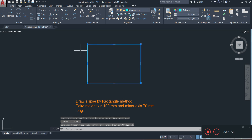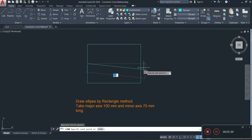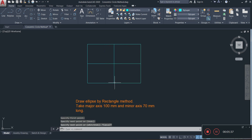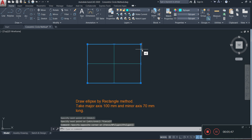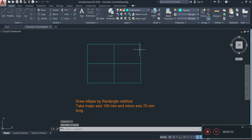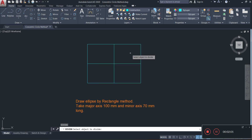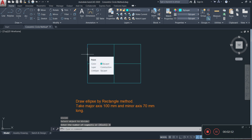My next step is to divide my rectangle into four quadrants, so I'm going to click on my line tool and draw a horizontal line across and a vertical line down. Once done, I'm going to select my rectangle and explode it by typing X and pressing Enter. I'll then activate the divide command by typing DIV, press Enter, select a side line, enter 8, and press Enter.